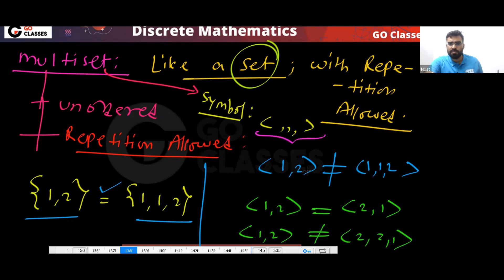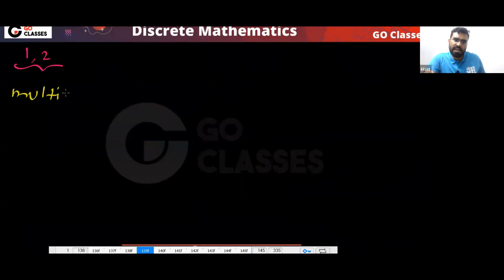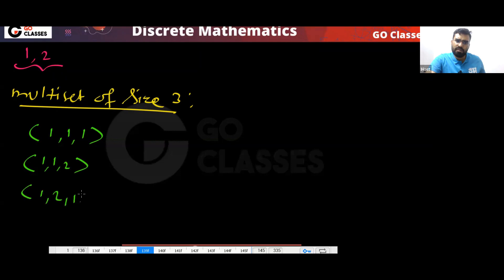This is the symbol used for multi-sets — some people use one notation, others use another. Now, if I have the elements {1, 2}, how many multi-sets of size three can I create? I can create {1,1,1}. I can create {1,1,2}.